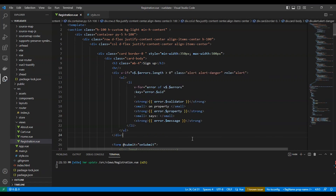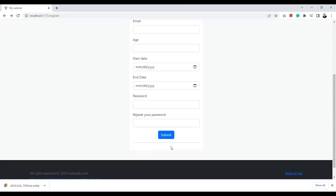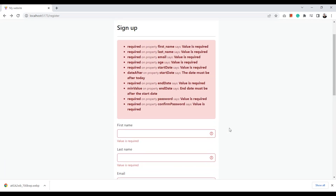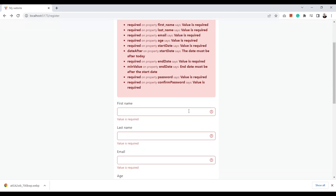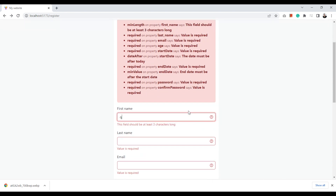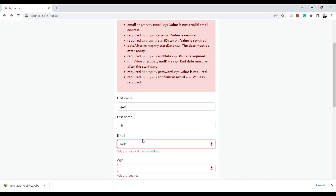Another way of displaying the error messages is by creating a list of all errors at the top of the form. We loop through them and can get the validator, property, and the message. Let's test it — click submit and here are all the errors as you can see. As we fill in the fields, the errors will change.